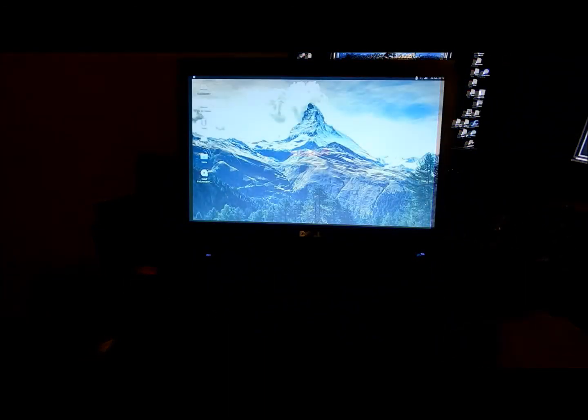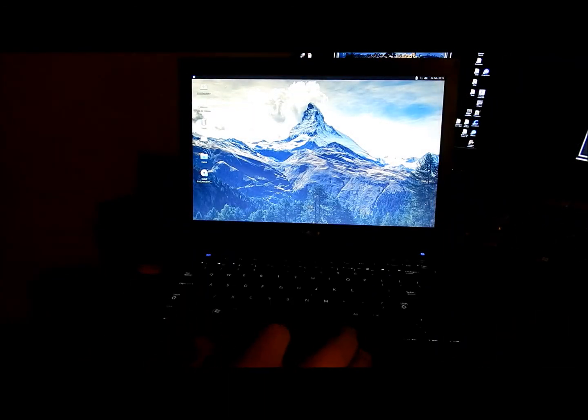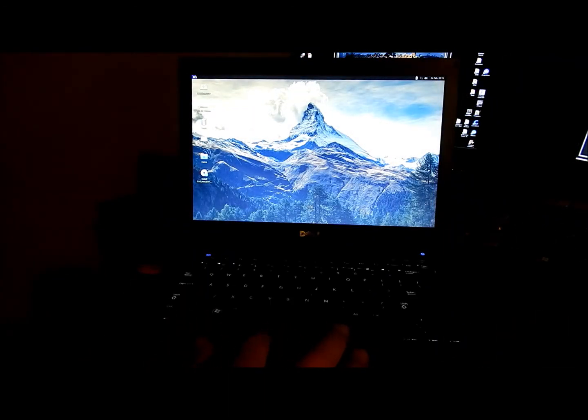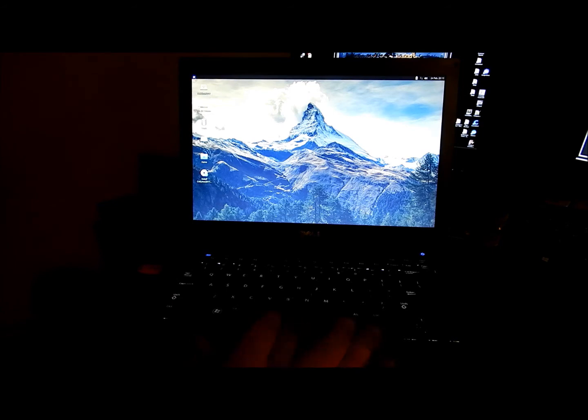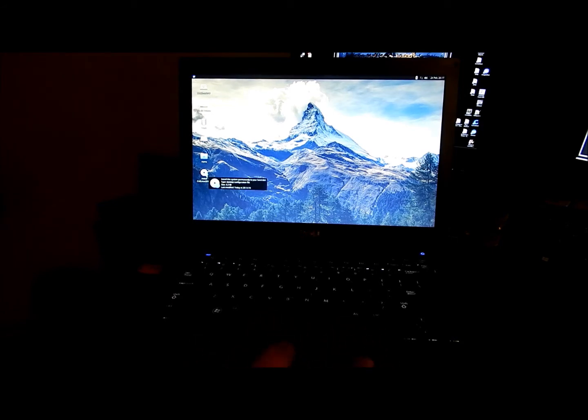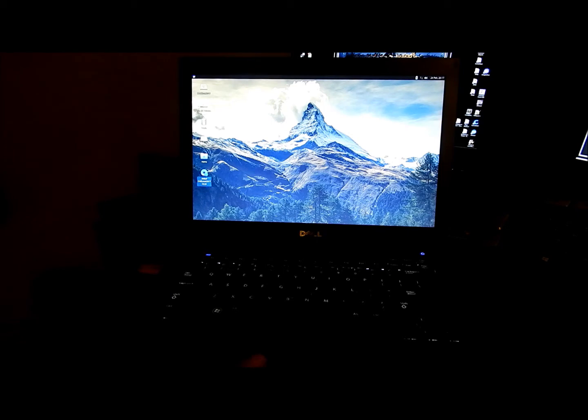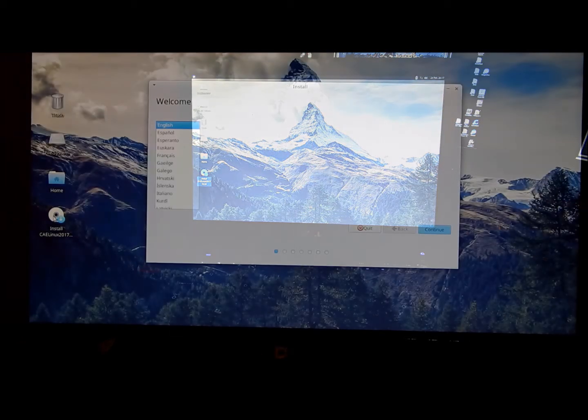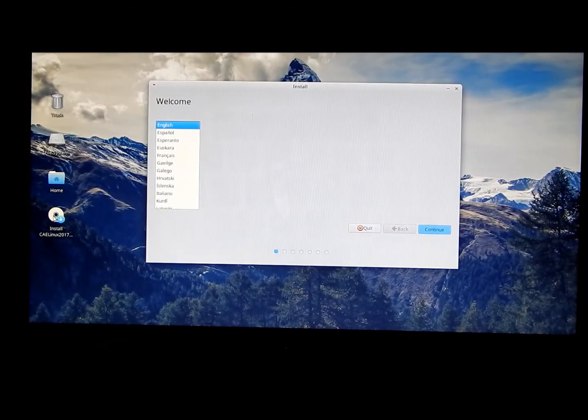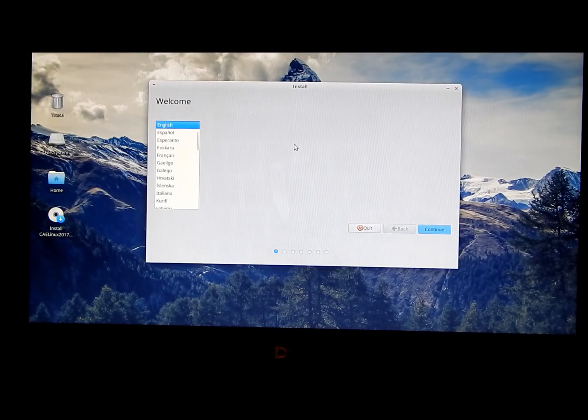Now that she's fired up, you can take her for a test drive, check it out. Once she's booted up here you just go down here, install CAELinux, and follow the instructions on the screen.